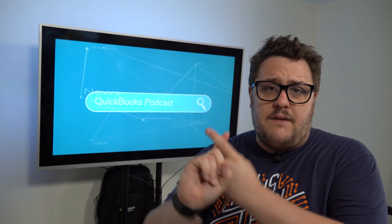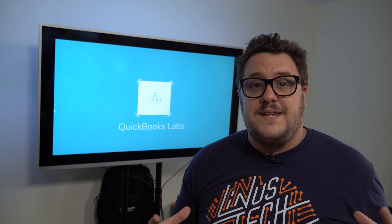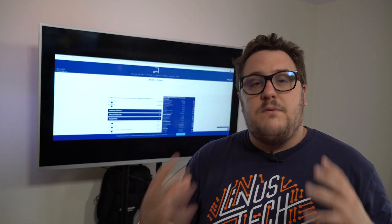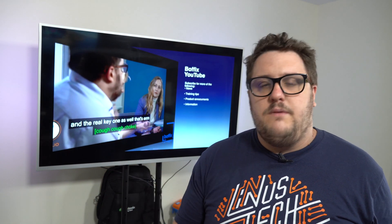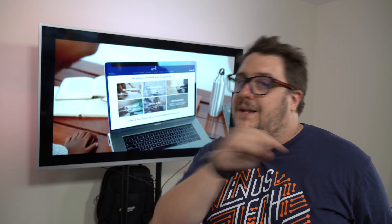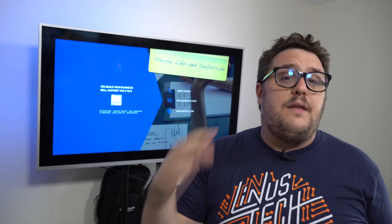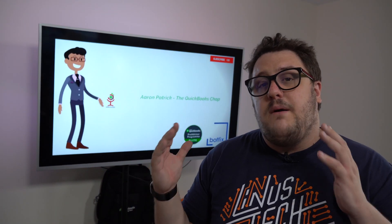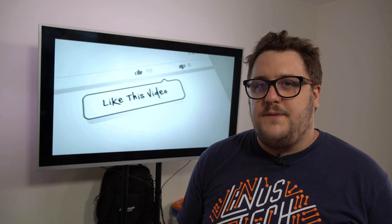Coming up in the next couple of videos, we'll look at how to make this process faster using third-party apps, how to account for it on a month-by-month basis, and how QuickBooks Self-Employed handles this. This is definitely going to give you a head start. If you have any questions, please use the comment section below. With that, I've been the QuickBooks Guy — it's been a pleasure, and I will see you in the next video. Bye for now.